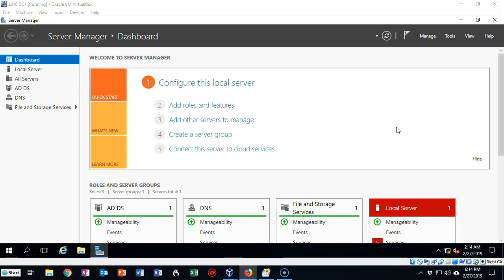I'm currently logged on to my domain us.cyberoffense.com on my DC1 server machine, and we have Server Manager up and running, so we're ready to get started. To begin this process, we're going to be using Server Manager and the Add Roles and Features Wizard.